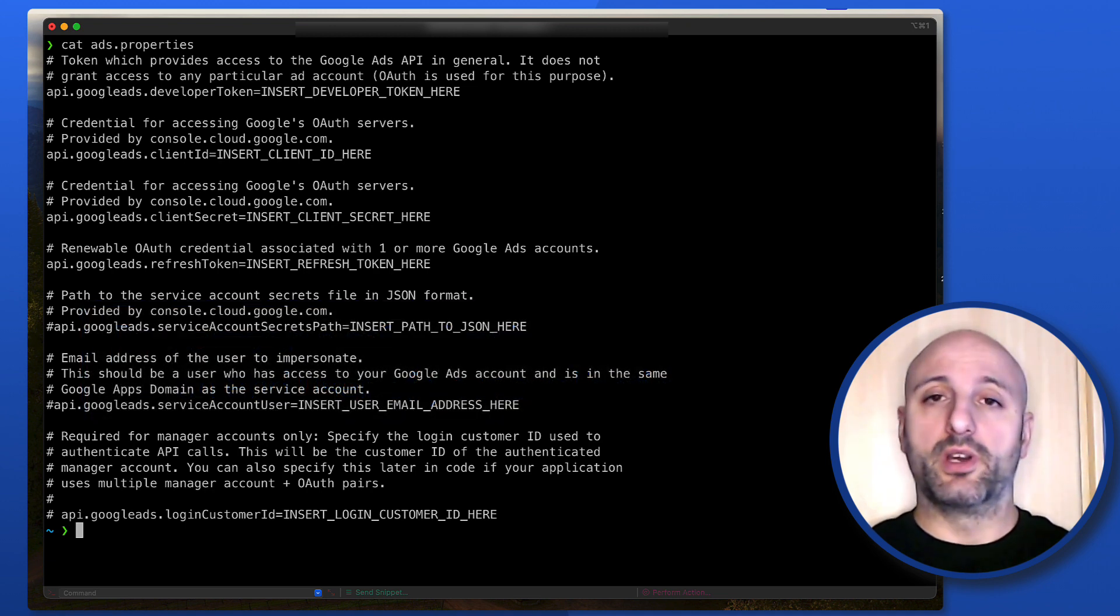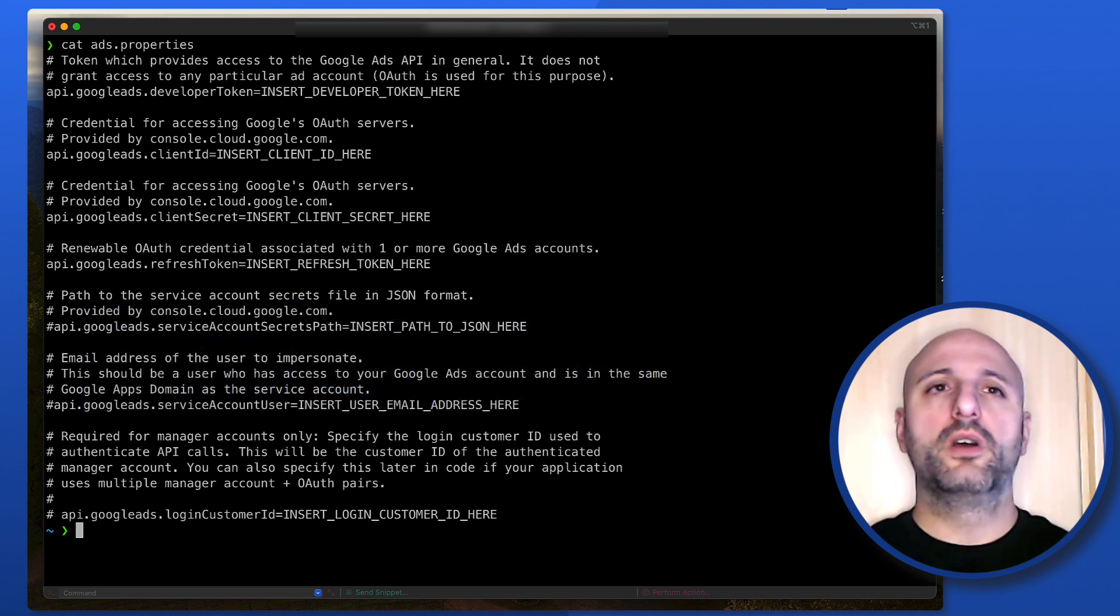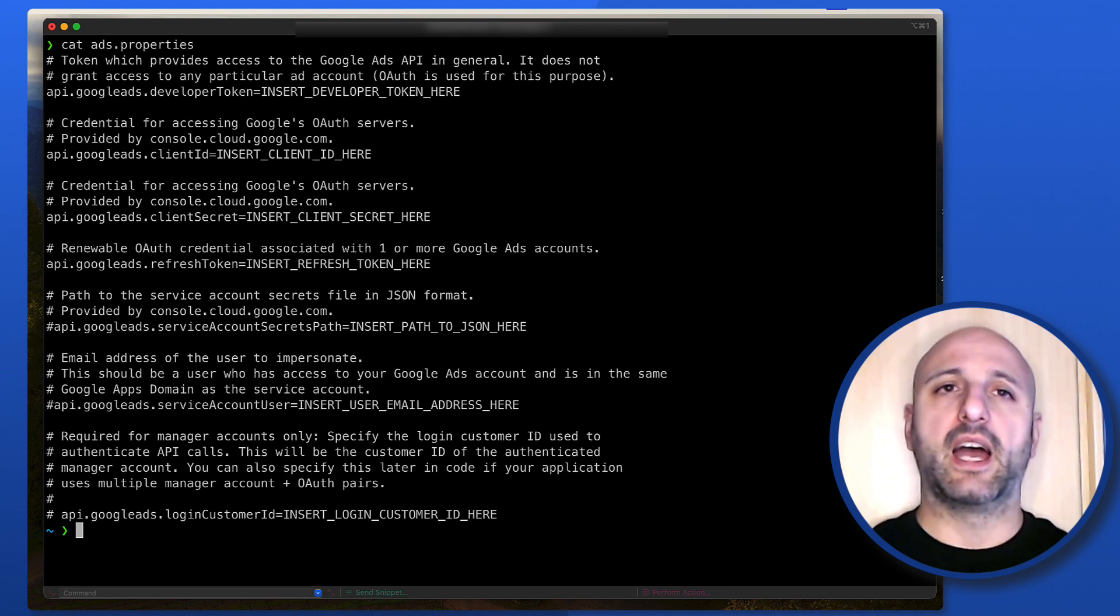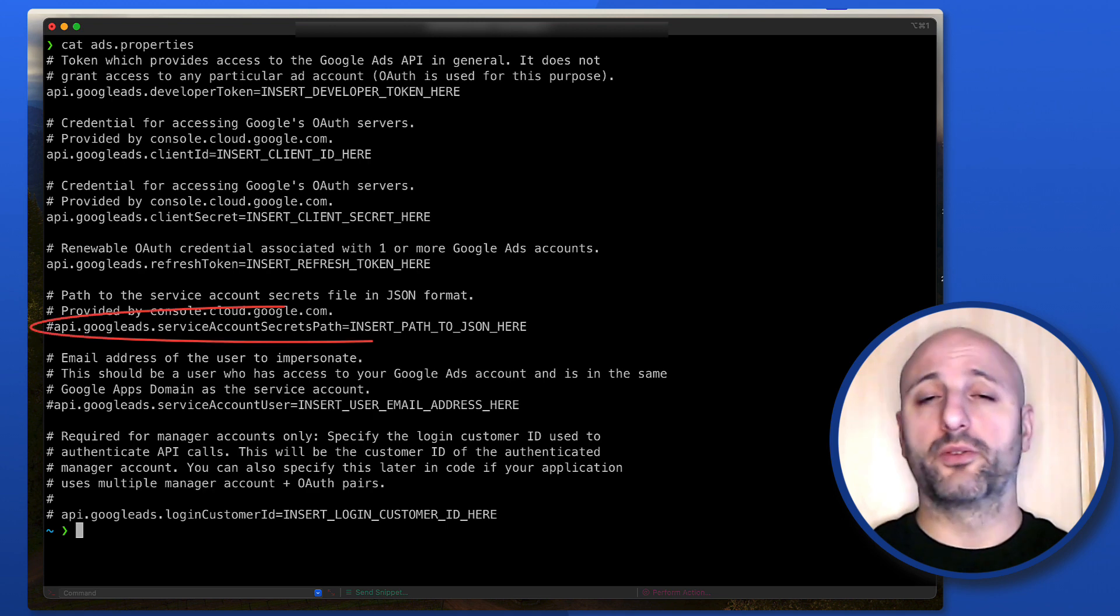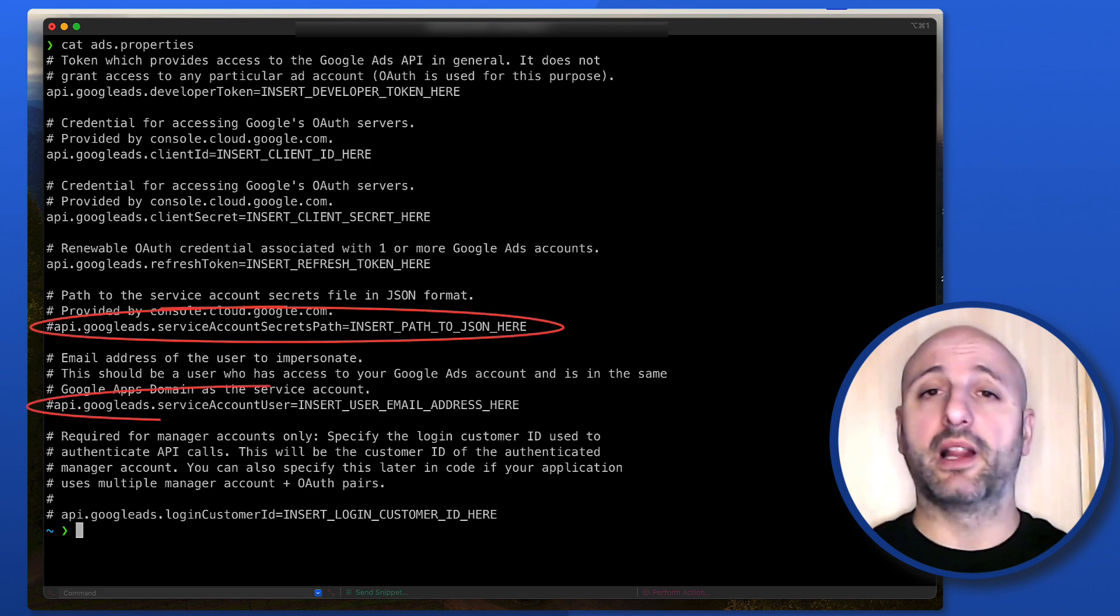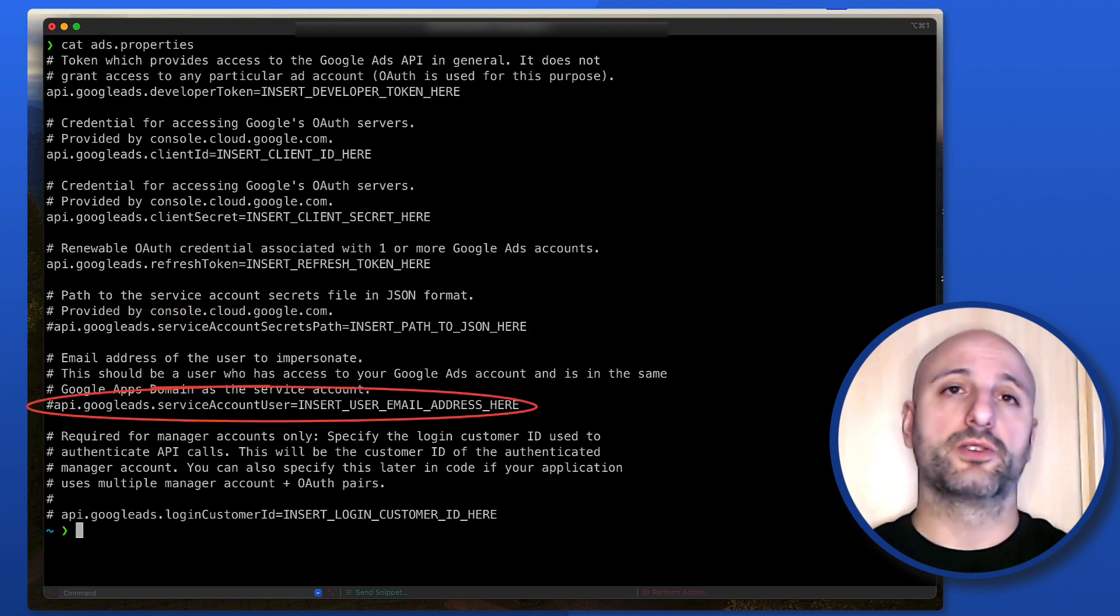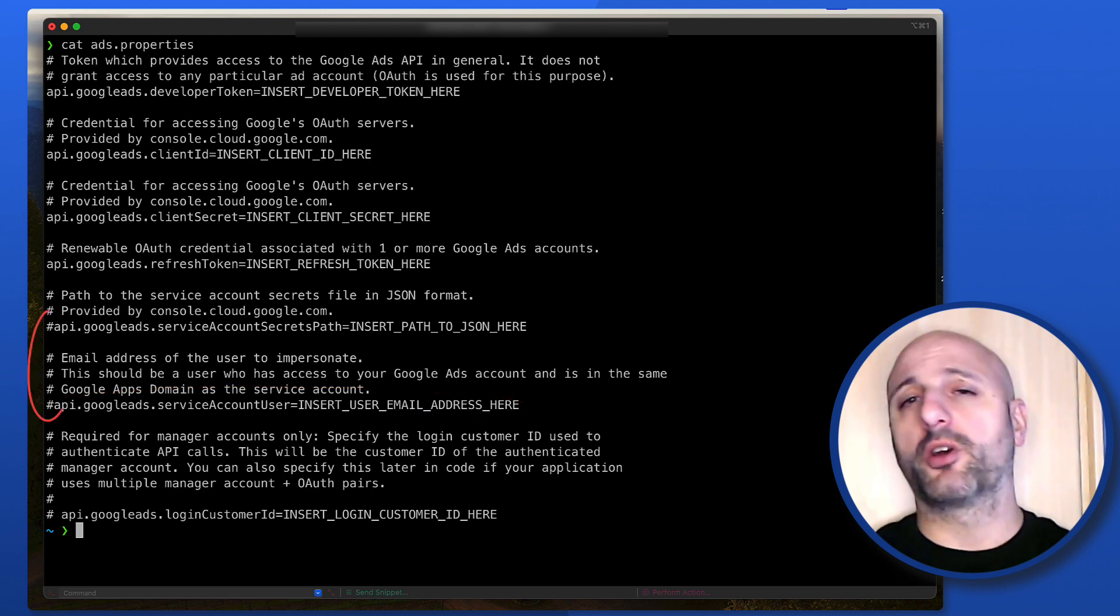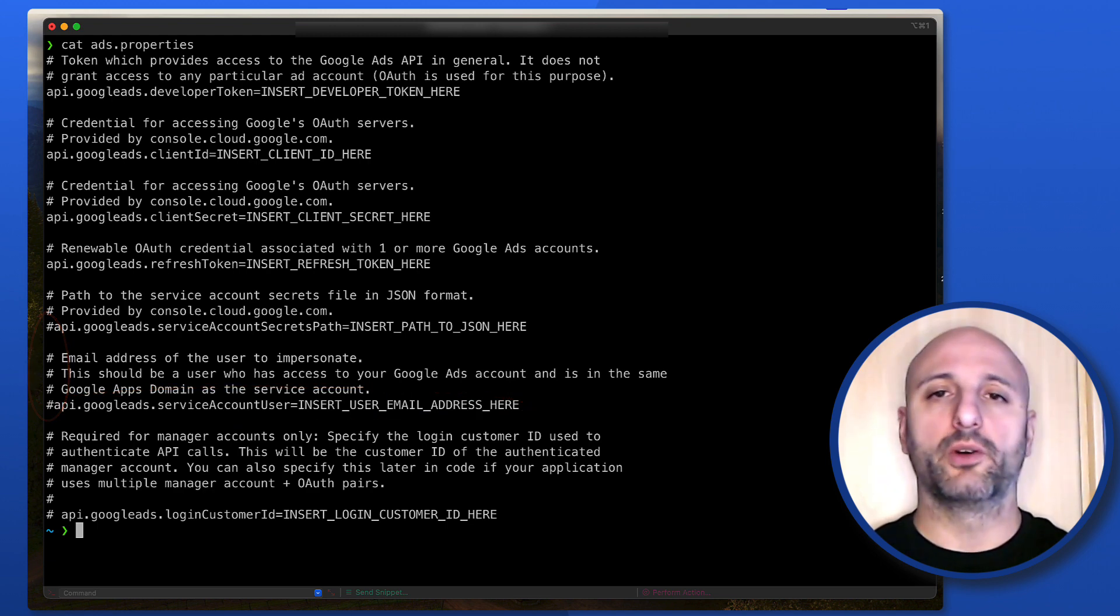In case you are using the OAuth service account flow, you can still put the required credentials in the ads.properties file. As you can see, you can configure the path to the secrets.json file and the email address of the user you want your application to impersonate. I have them commented out because I'm not using the OAuth service account flow here.